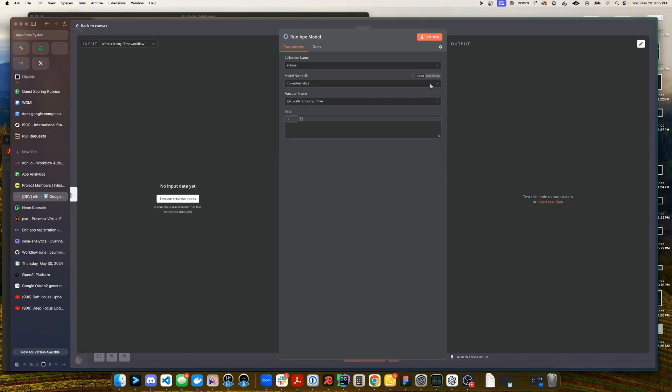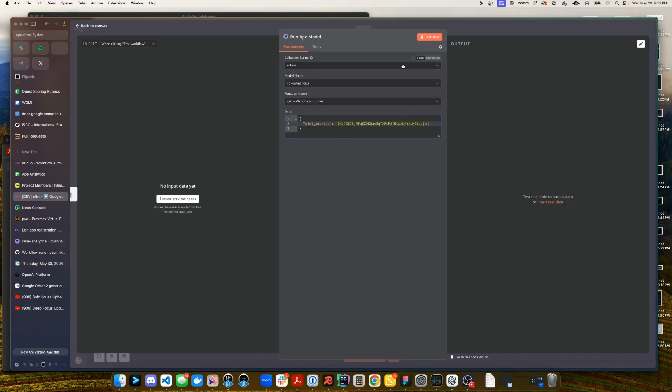We're going to have one singular input into this function that Nick made for us and it's going to be the mint address. In here we'll put the dog with hat coin and now we can test that step and wait for some output to arrive from the snowflake database.